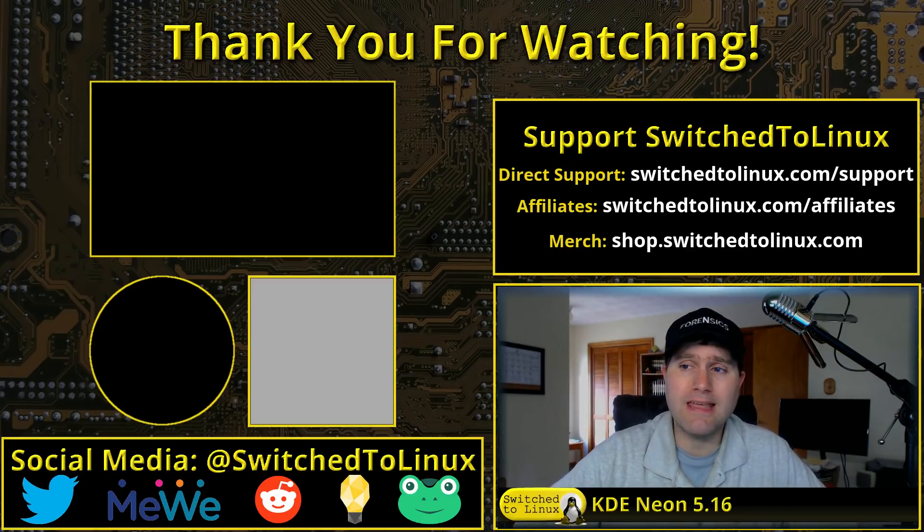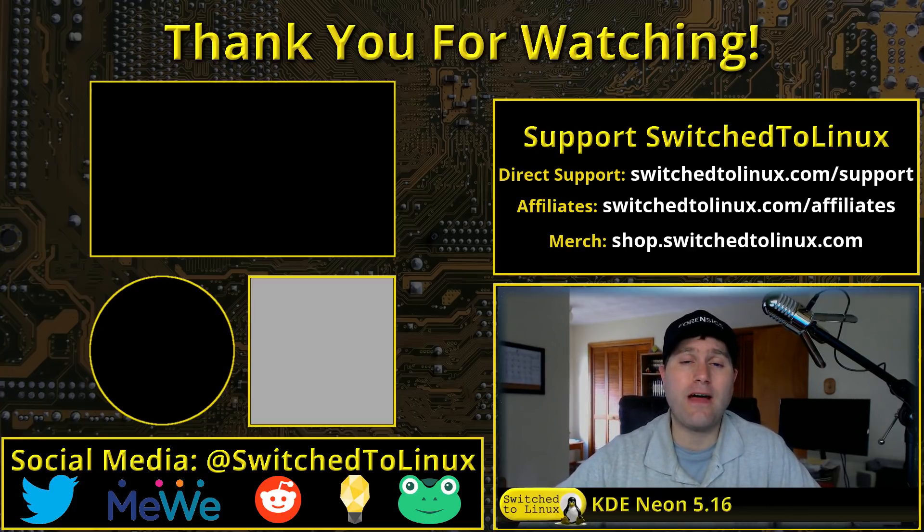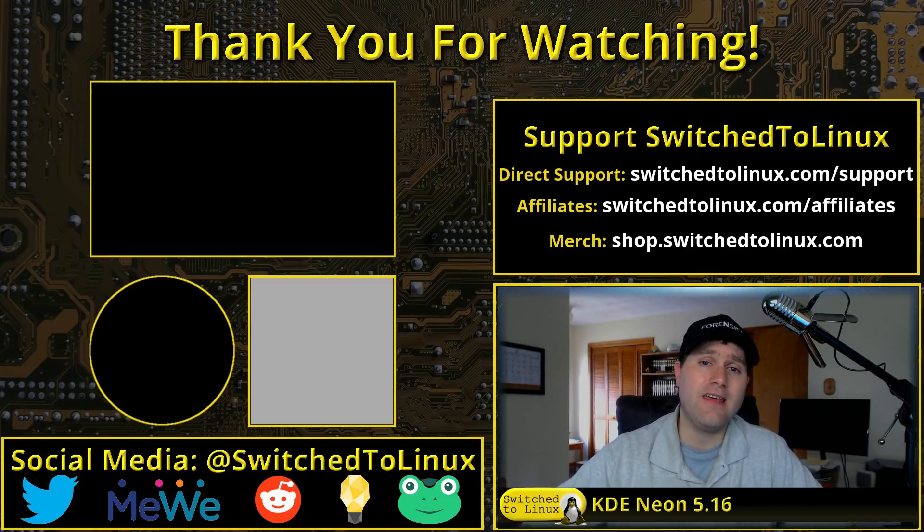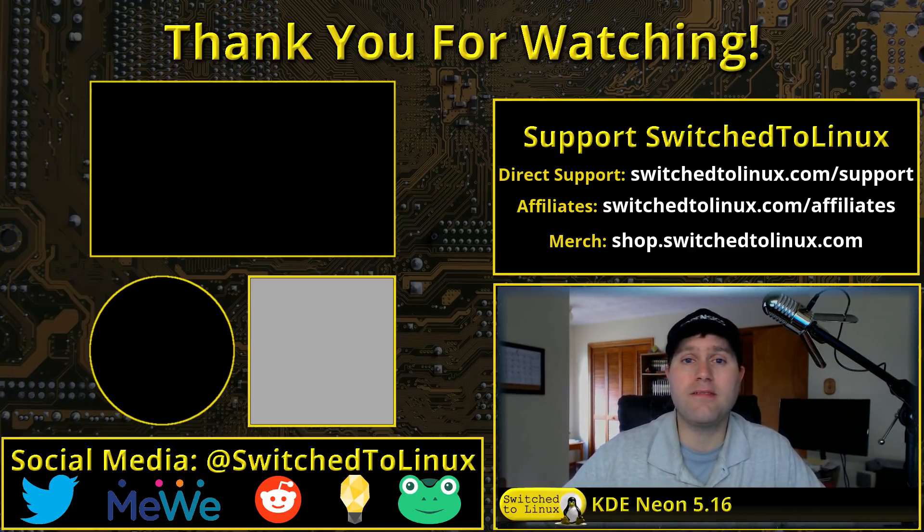Let me know your thoughts about KDE Neon 516 in the comments down below.